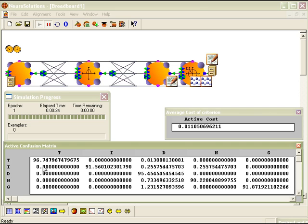Looking at the confusion matrix, it roughly got 96.74% correct for T, 91.5% correct for I, 95% correct for D, and so on, and continues to do well down the list of letters.